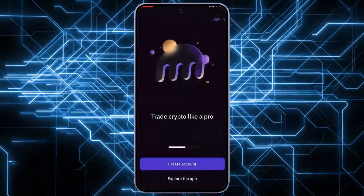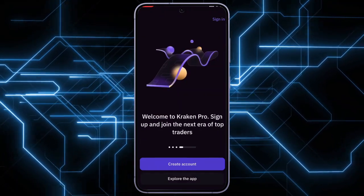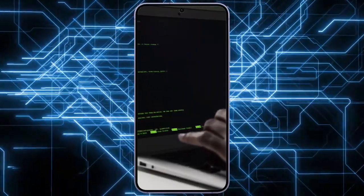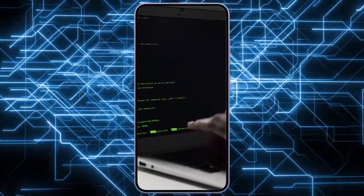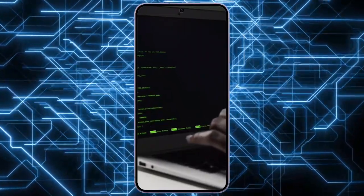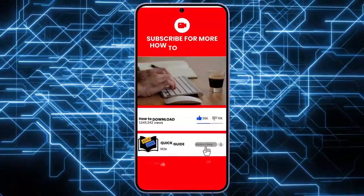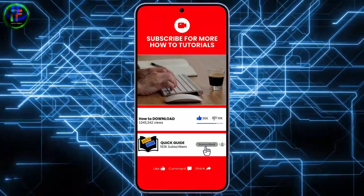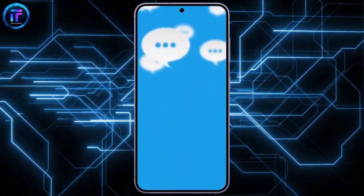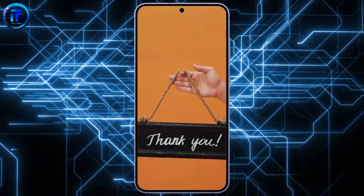That's it for downloading the Ken Pro app on iOS. With this powerful tool at your fingertips, you can explore advanced trading options and potentially elevate your crypto trading game. Thank you, and have a nice day.